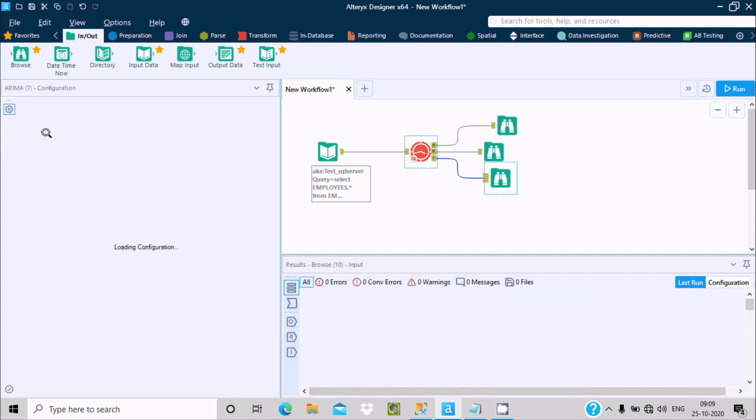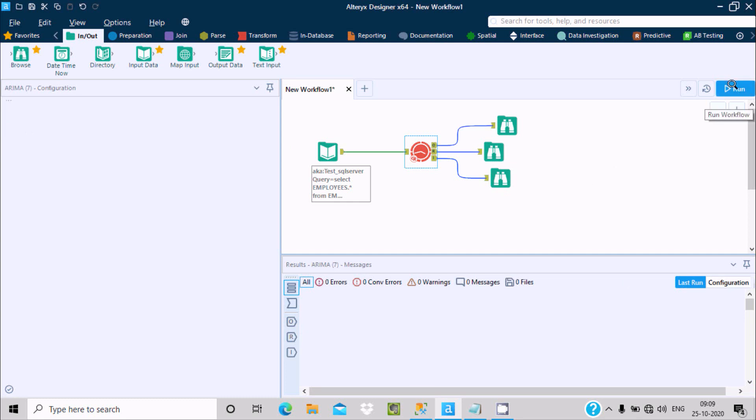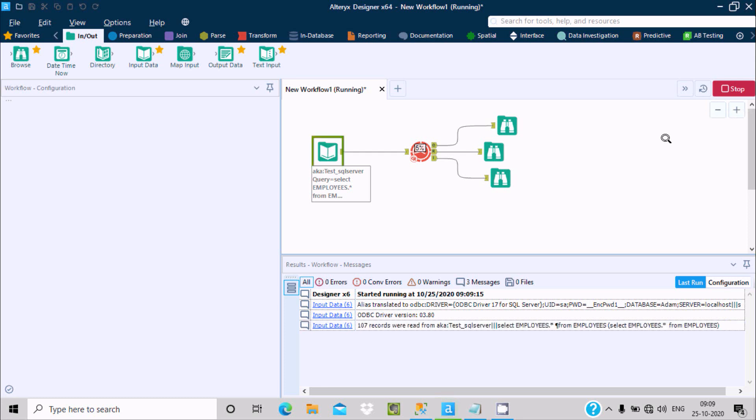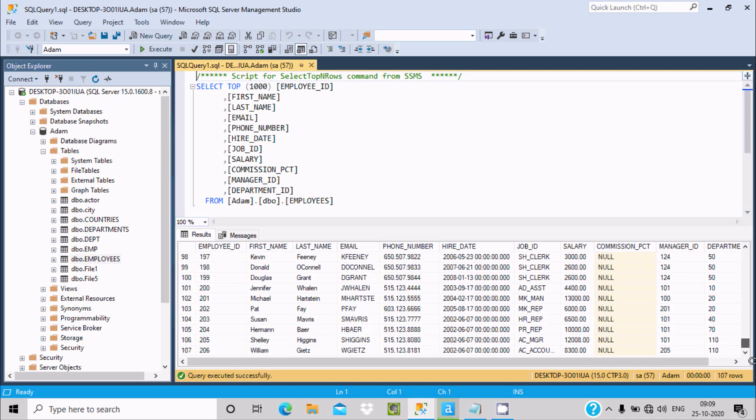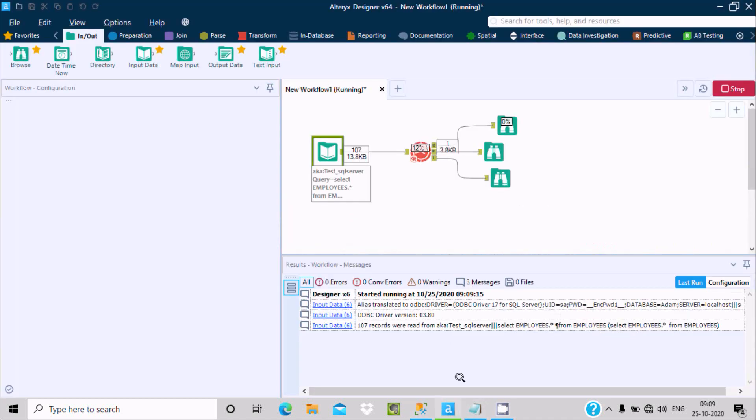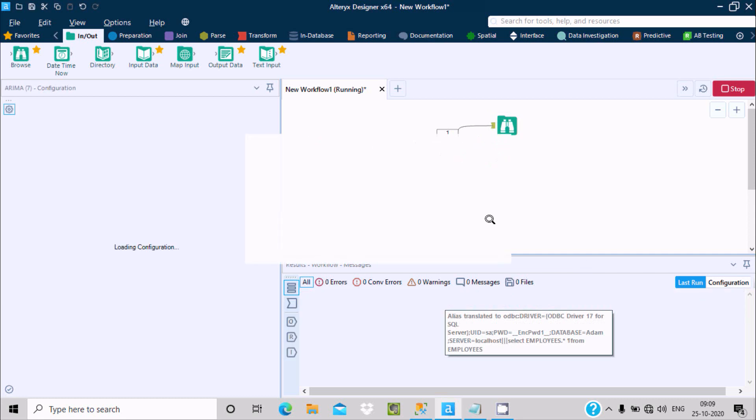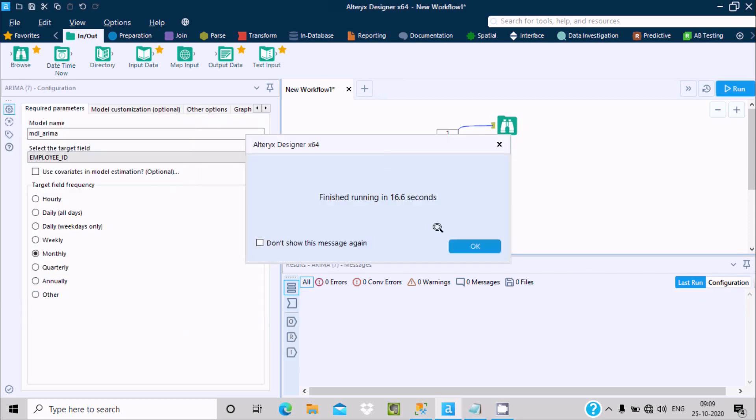Now this time I'm going to select monthly. Let's run this workflow. Number of rows 107, you can see 107 is the last. Workflow successful, there is no any problem, completed within 16 seconds.